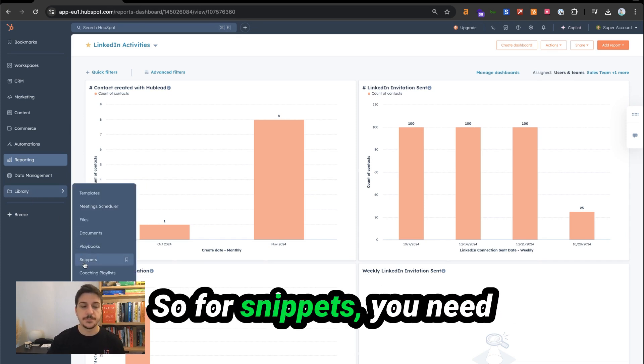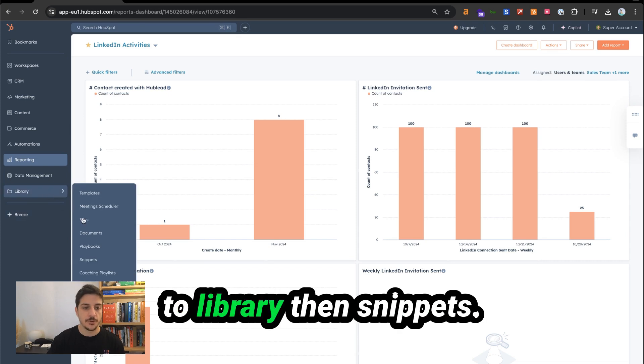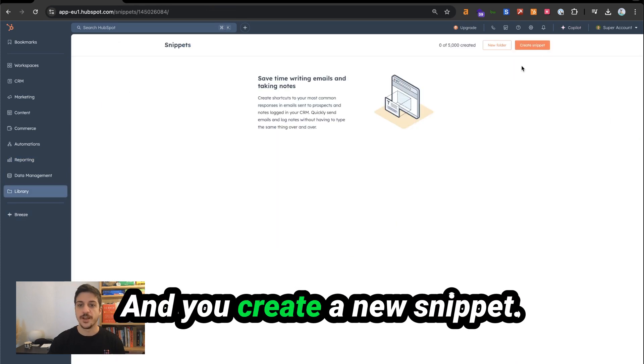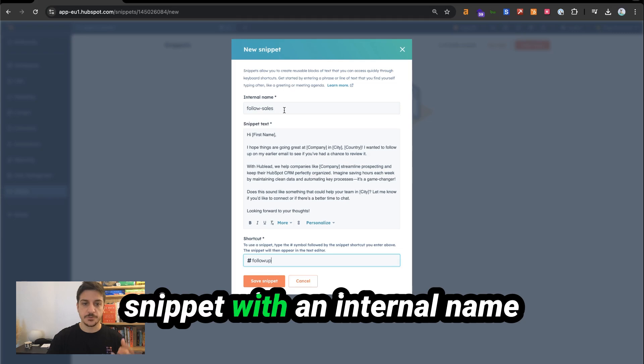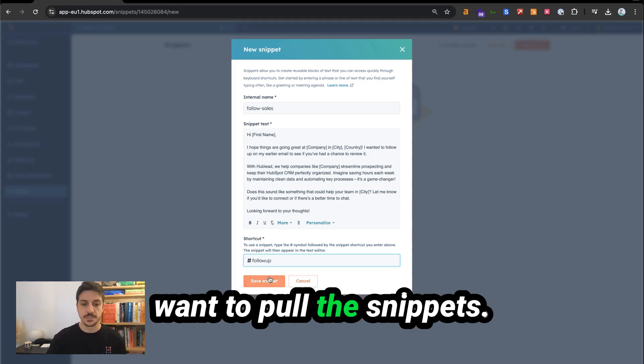So for snippets, you need to go to library then snippets and you create a new snippet. I've put an example of a snippet with an internal name and the shortcut when I want to pull the snippet.